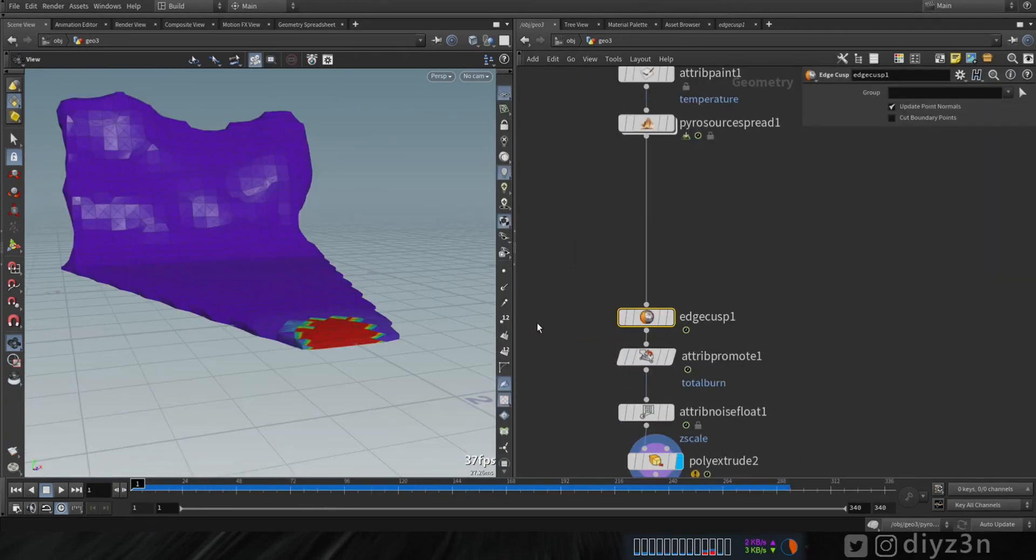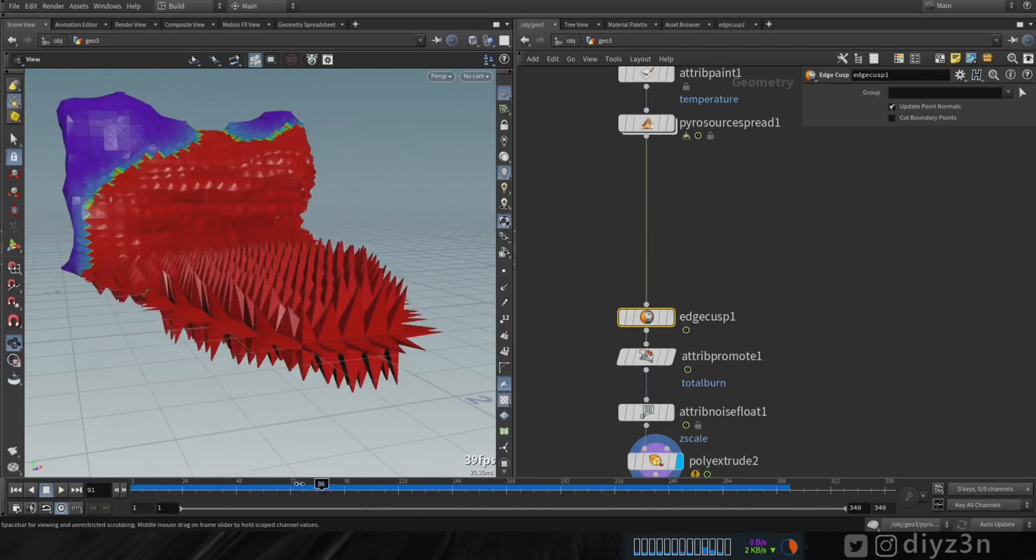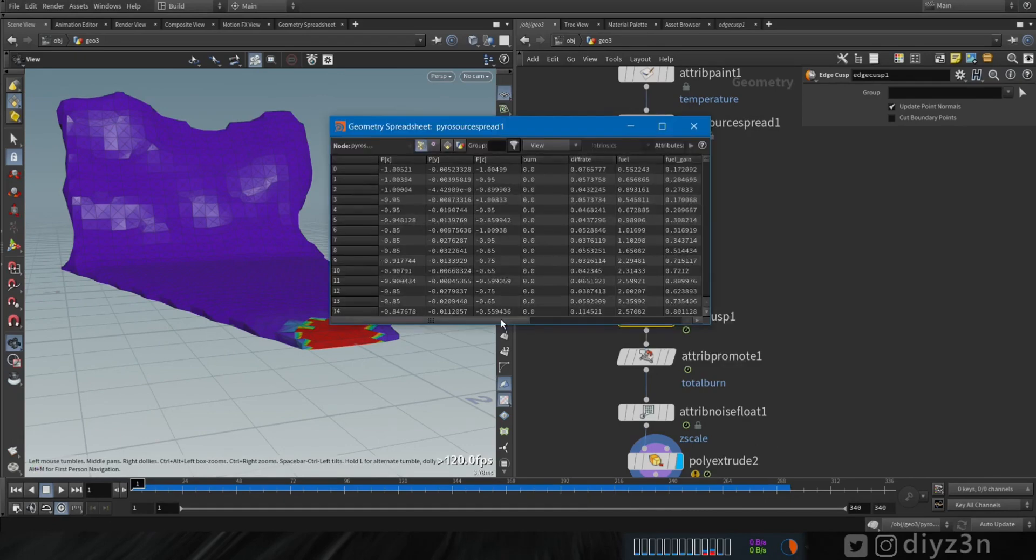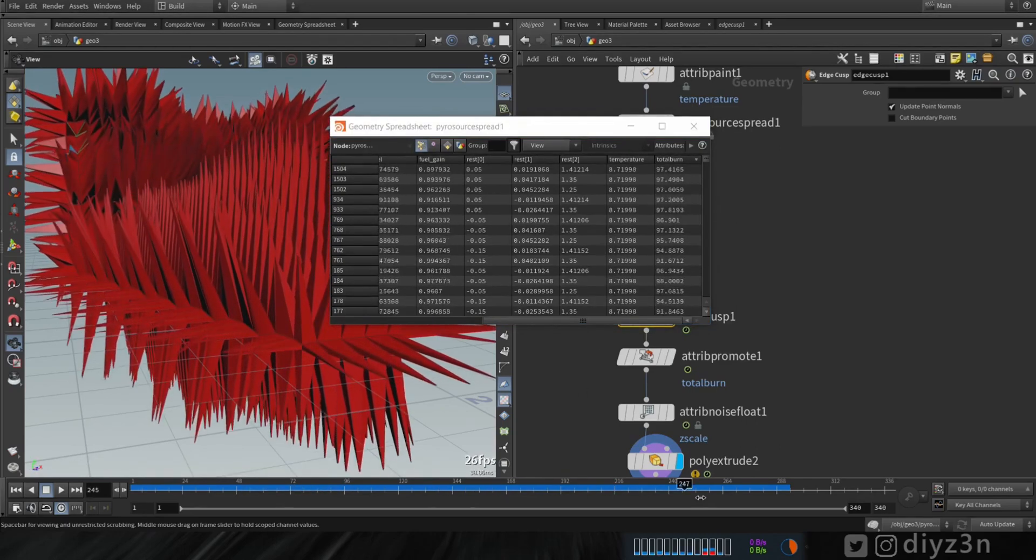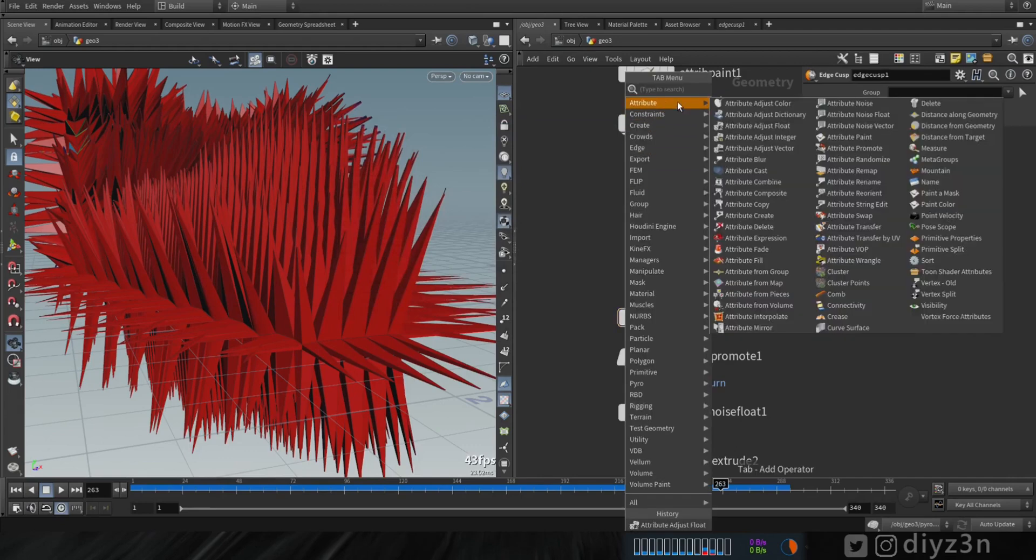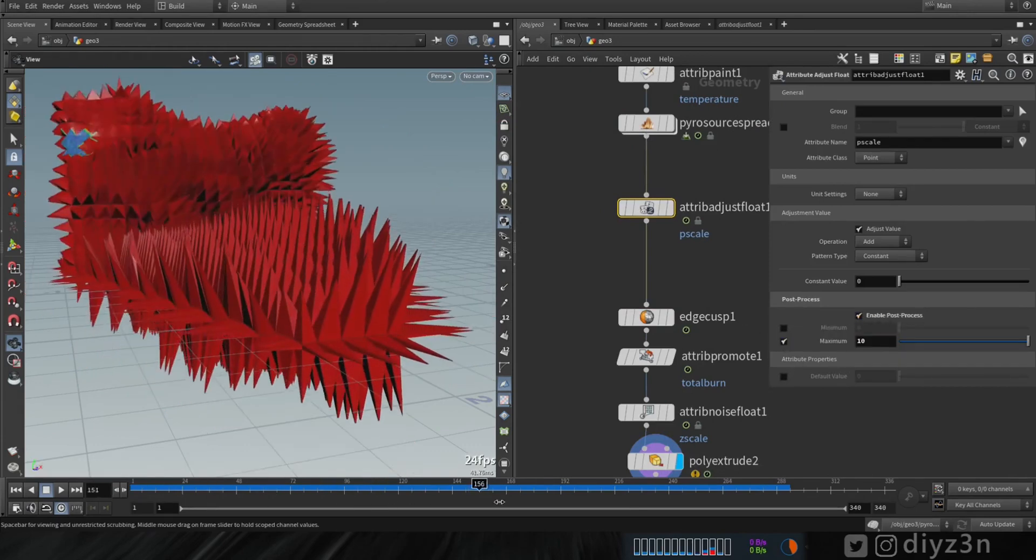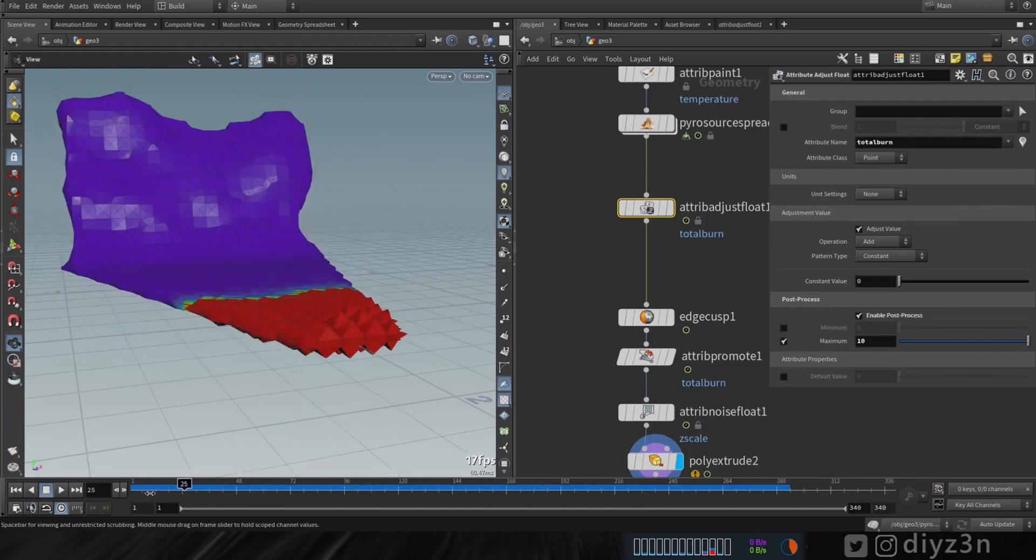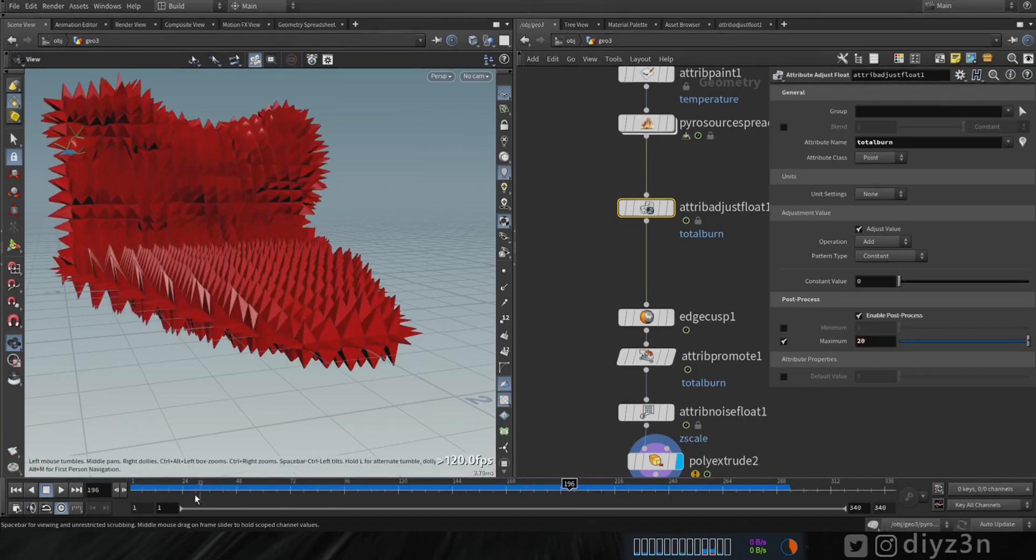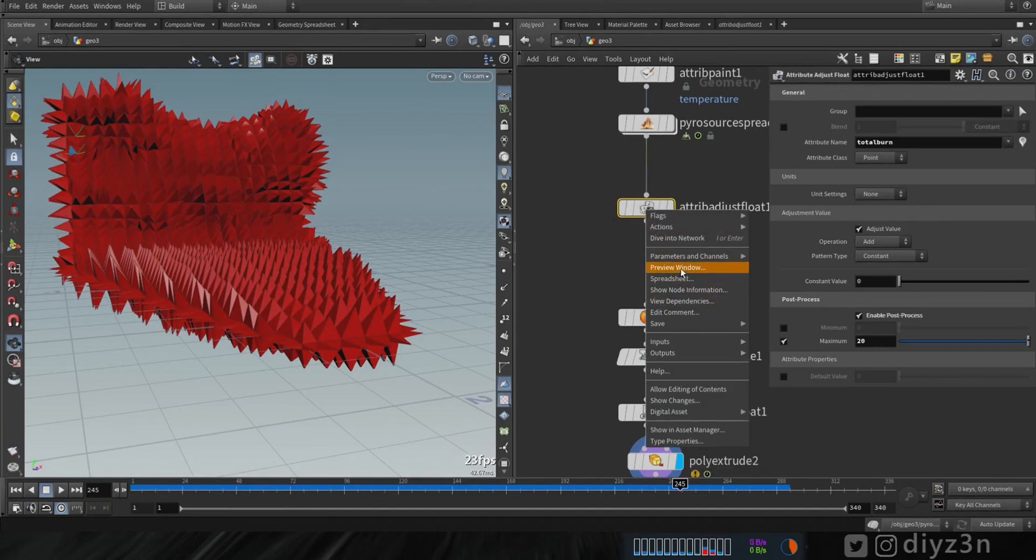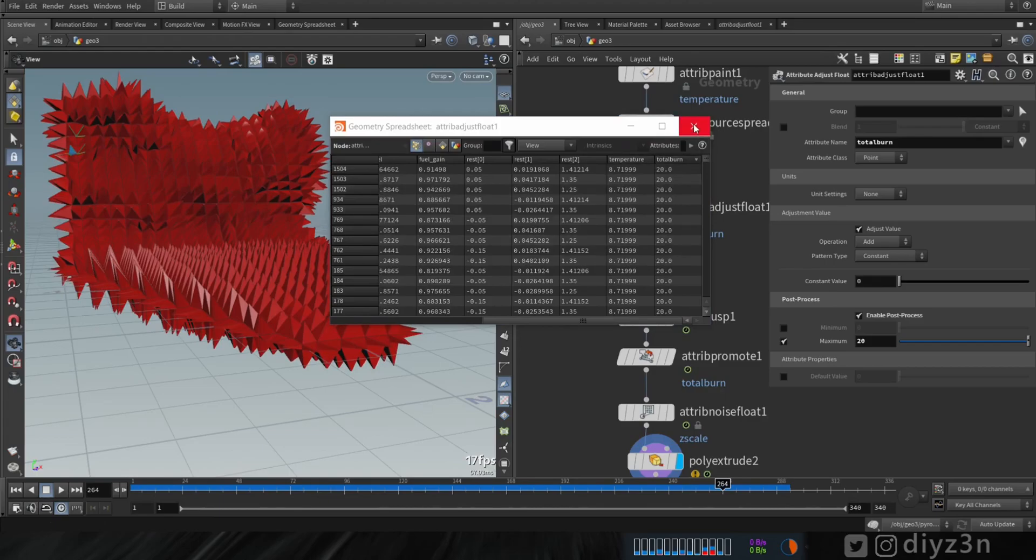Let me show you something cool here. As you can see, this growth is not stopping, it's growing and growing. If you want to stop this growth, first let me show you the spreadsheet. That's because this total burn, as you can see the value is growing and growing. If you want to stop this growth you need to create attribute adjust float and enable this post processing and the maximum and set the value. We need to change that to total burn. As you can see the growth is stopping because it acts like a clamp here. Let me show you the spreadsheet and total burn. As you can see the value is stopping at 20.